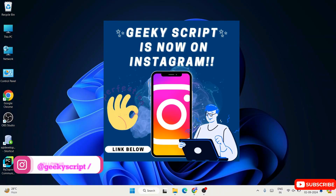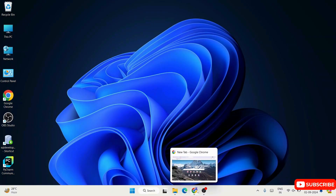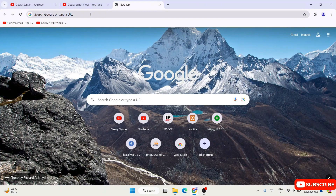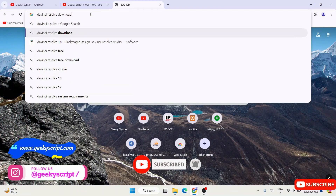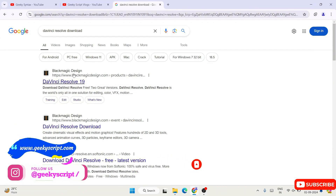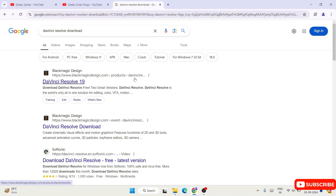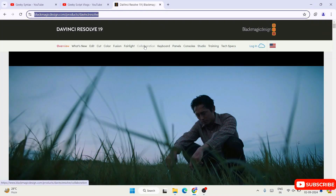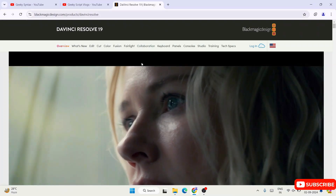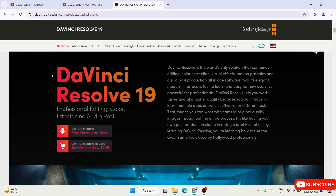To install DaVinci Resolve, go to your browser and search 'DaVinci Resolve download' and hit Enter. The first result will be www.blackmagicdesign.com. Click on that — it will redirect you to the official DaVinci Resolve 19 site. I'll provide this link in the description. Once you're there, scroll down and you'll see the latest version is DaVinci Resolve 19.